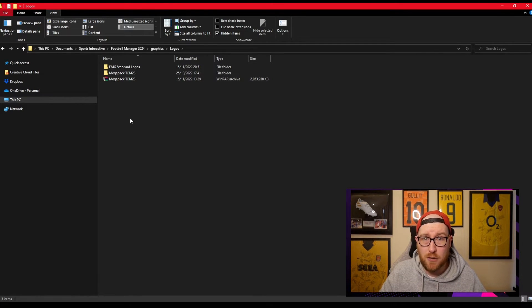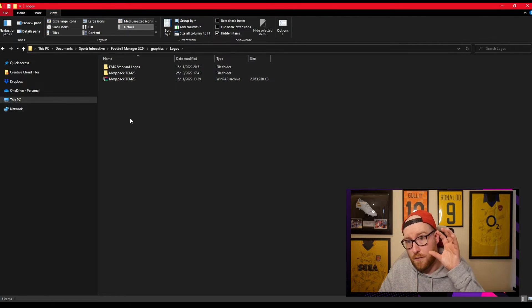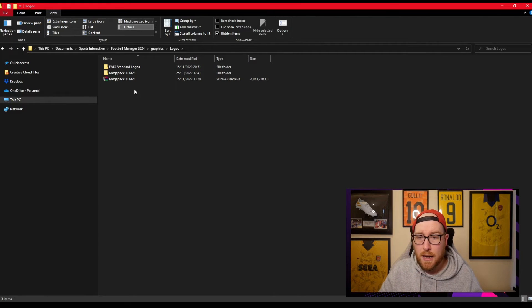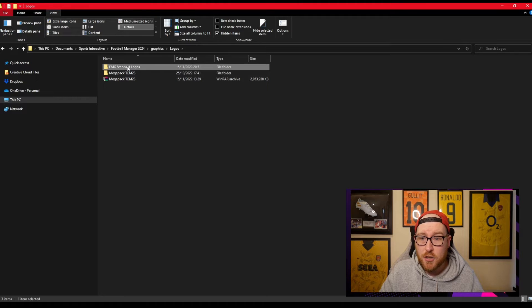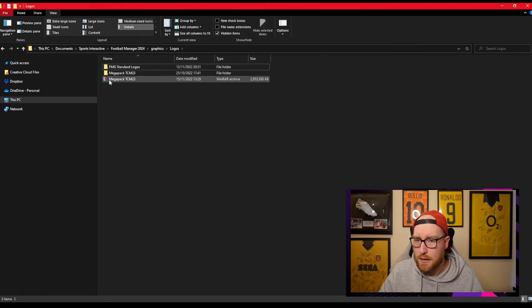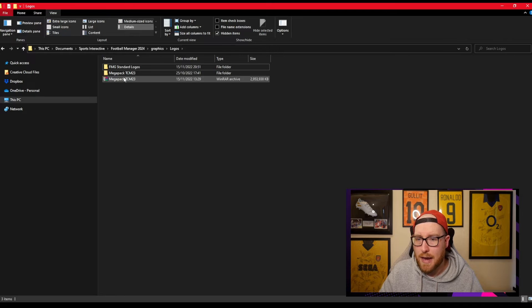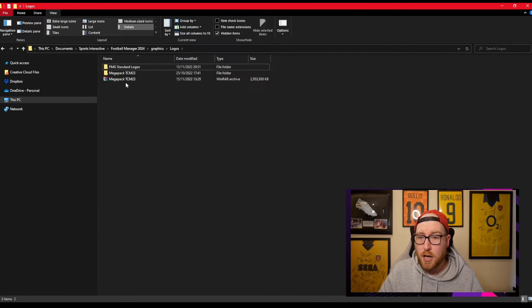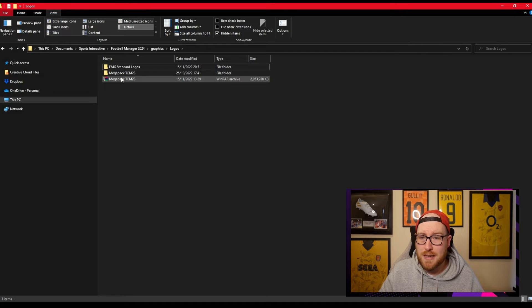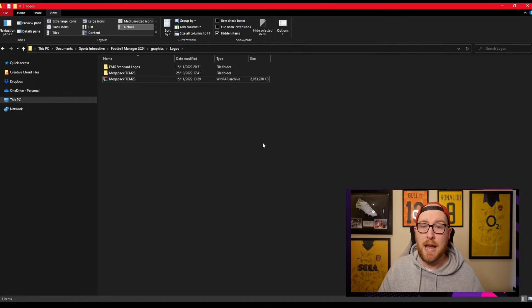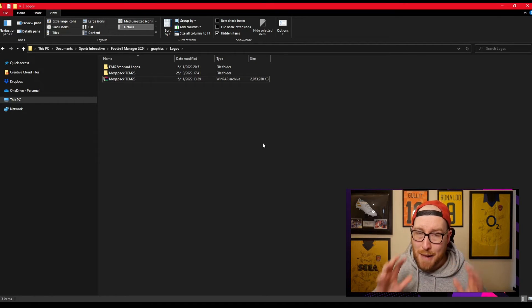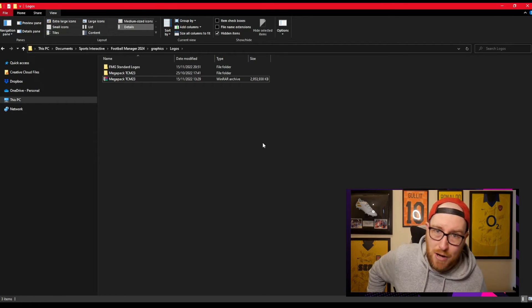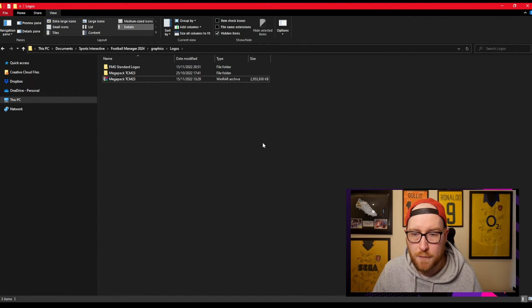Now what you'll see is it will be called FMG Standard Logos, but it won't look like a folder yet. It will look like the three books one there. Ignore the megapack on mine. It will have the books on the side. So what you want to do on the books one that says FMG Standard Logos, you want to click it and extract here. Now because it's a big file, it might take a while to extract, depending on your computer's processor. But after that's done, that is step two done.